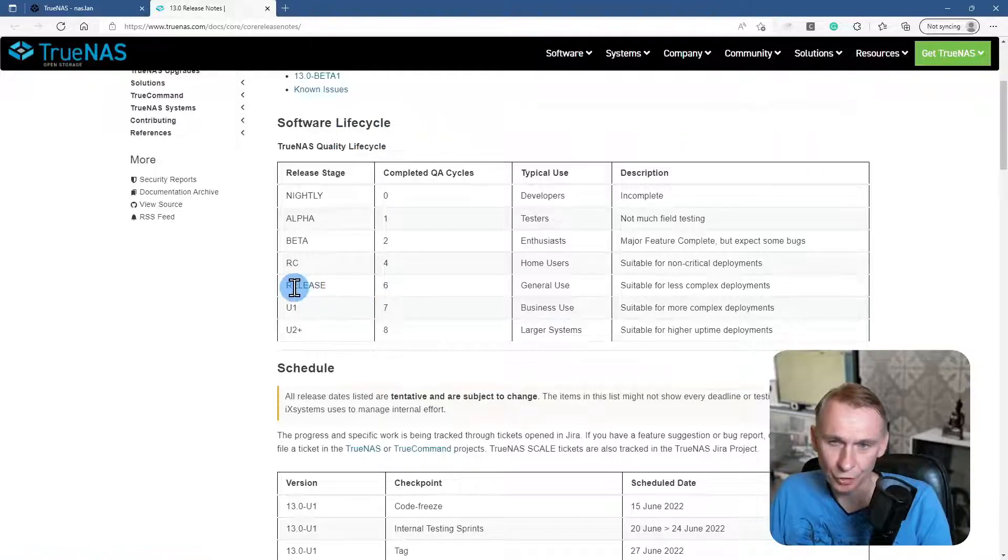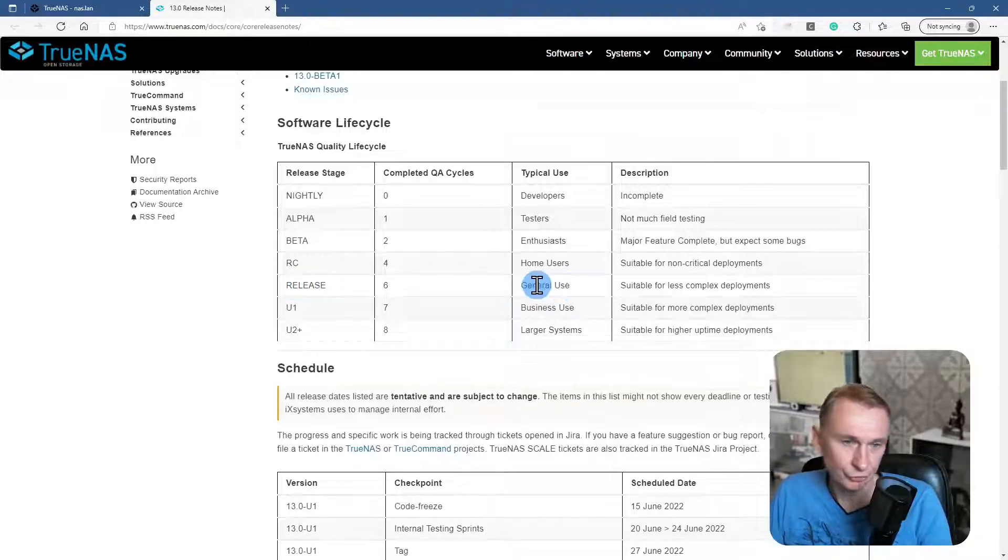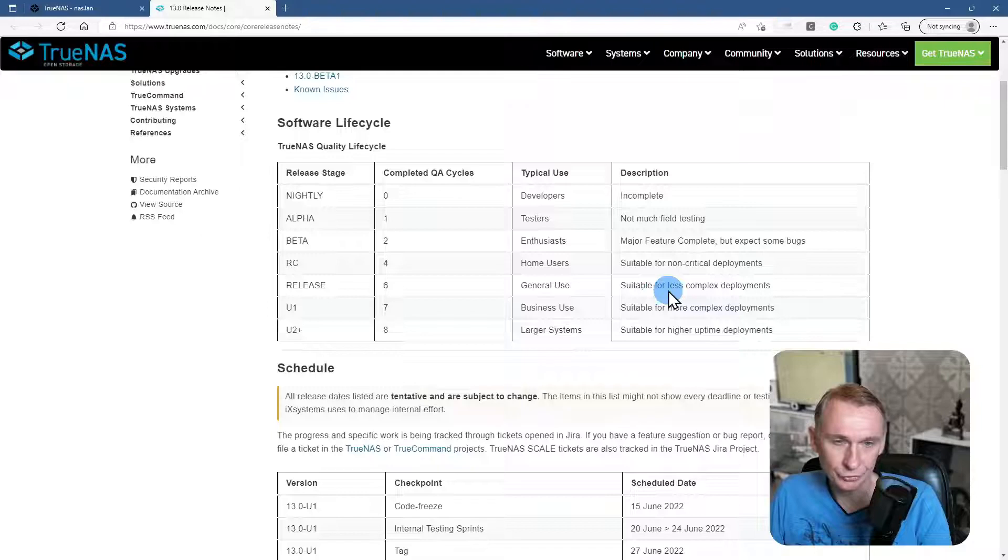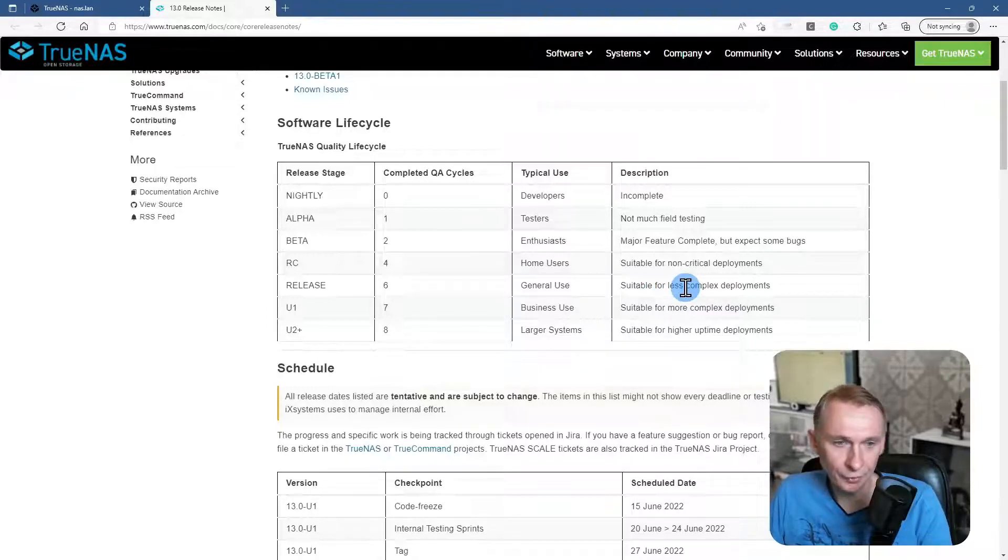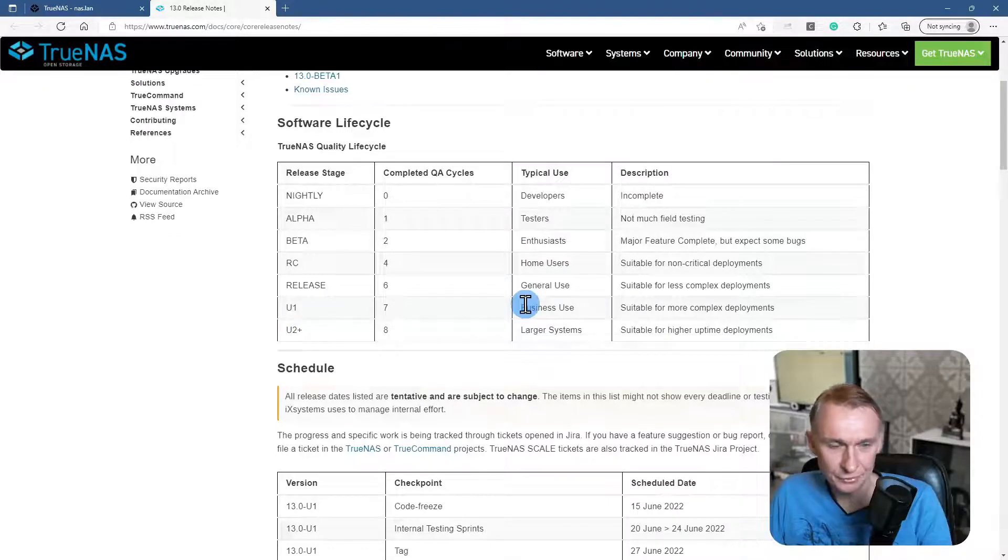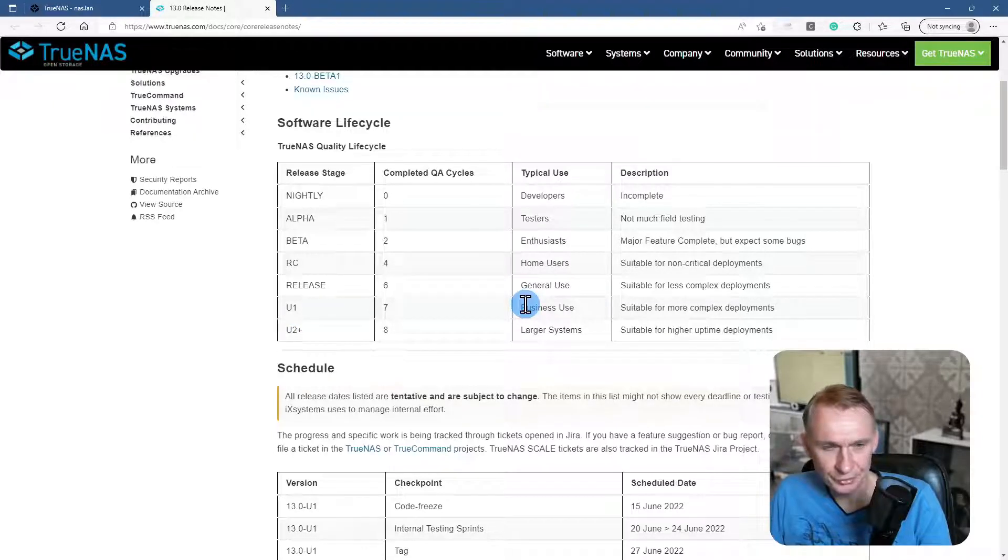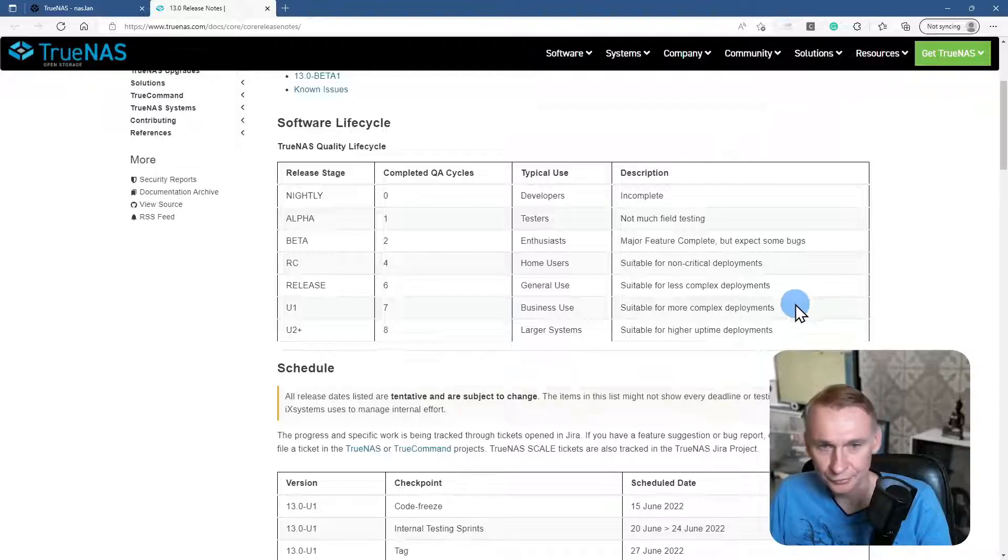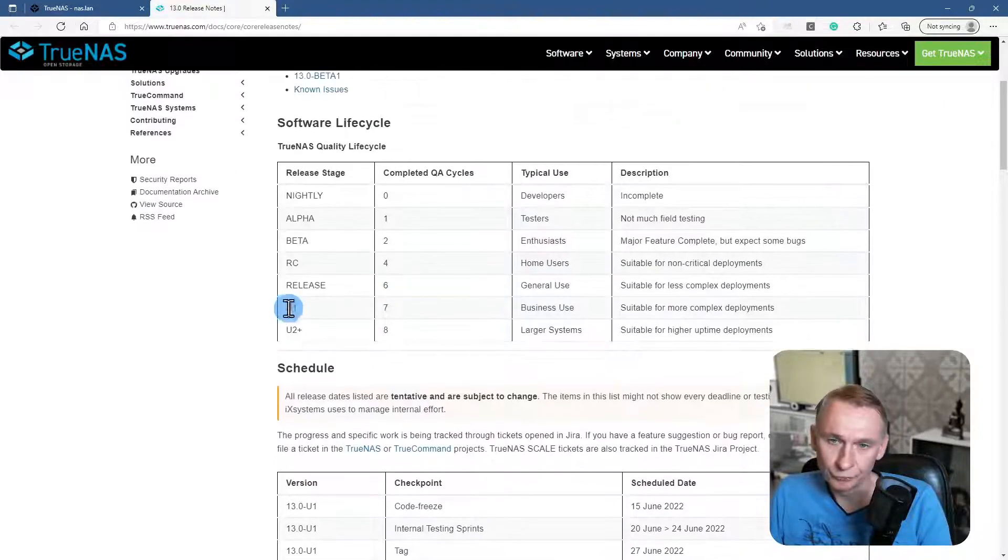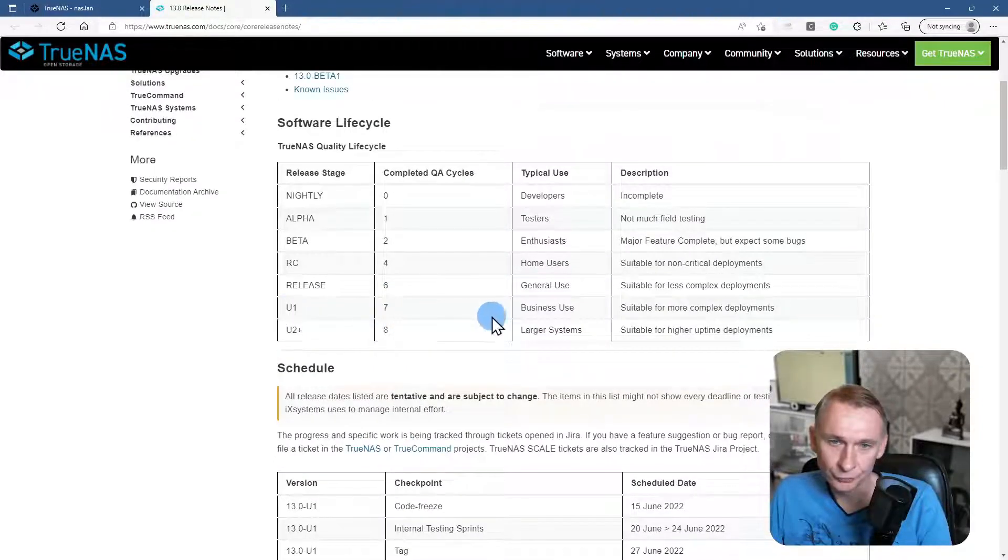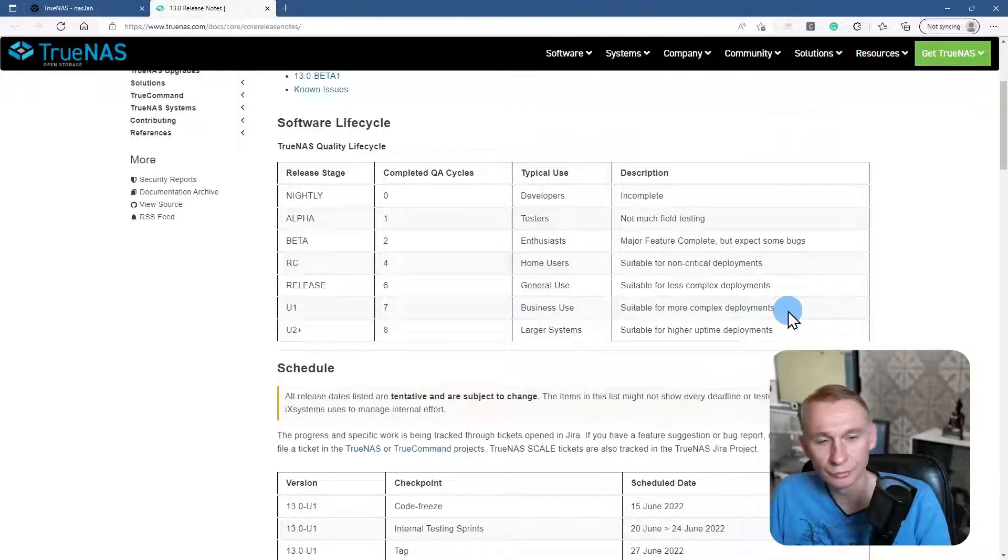Now the state is the release. Here, typical use is general use, and it is suitable for less complex deployments. If you go one line down, you will see there is the U1, and that's the release for business use, suitable for more complex deployments. So you could say that from this version on, most of the bugs are out of the new release.